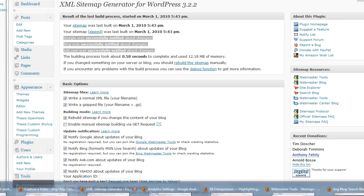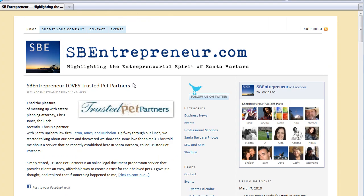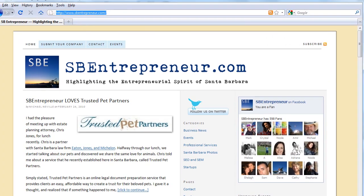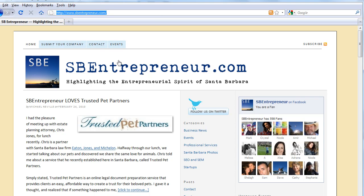So to give you an example of this, here's a blog I run called SB Entrepreneur. And the blog WordPress is installed in the home directory, okay? So this isn't a big deal. I install the plugin. Everything's fine. It works out great.